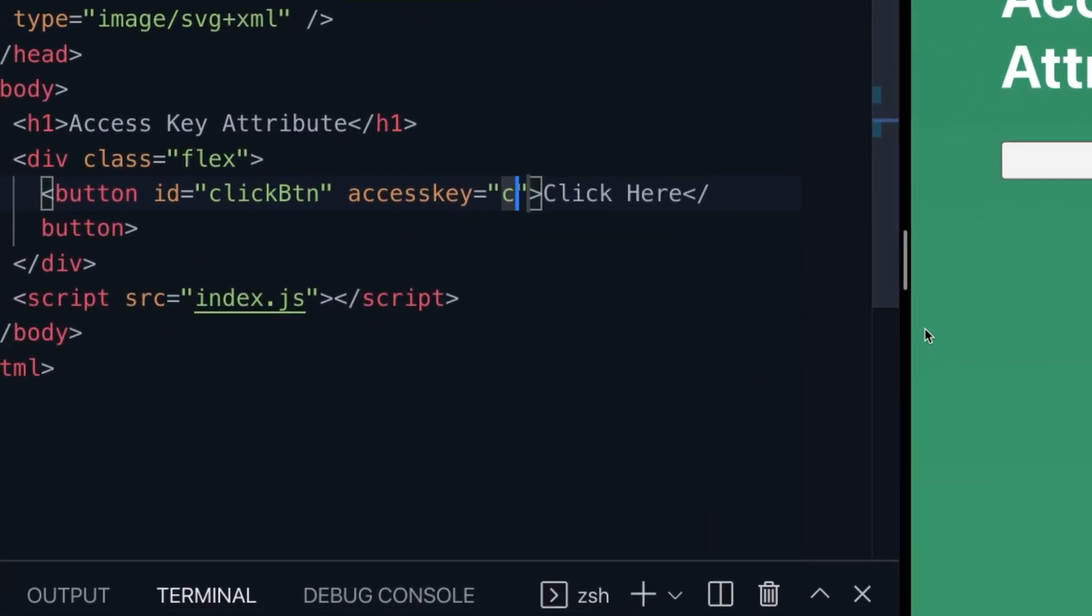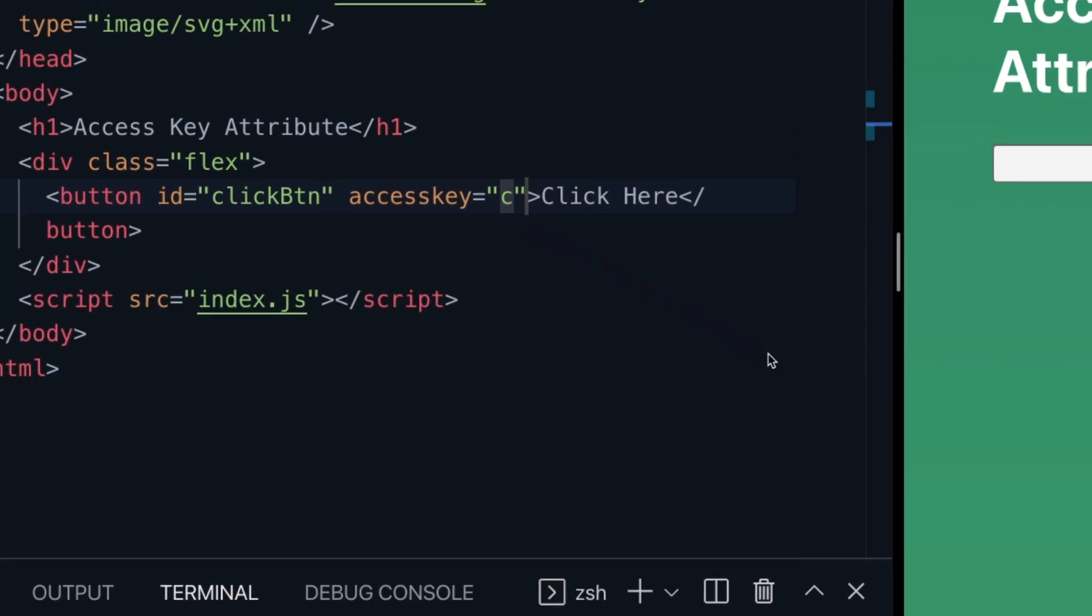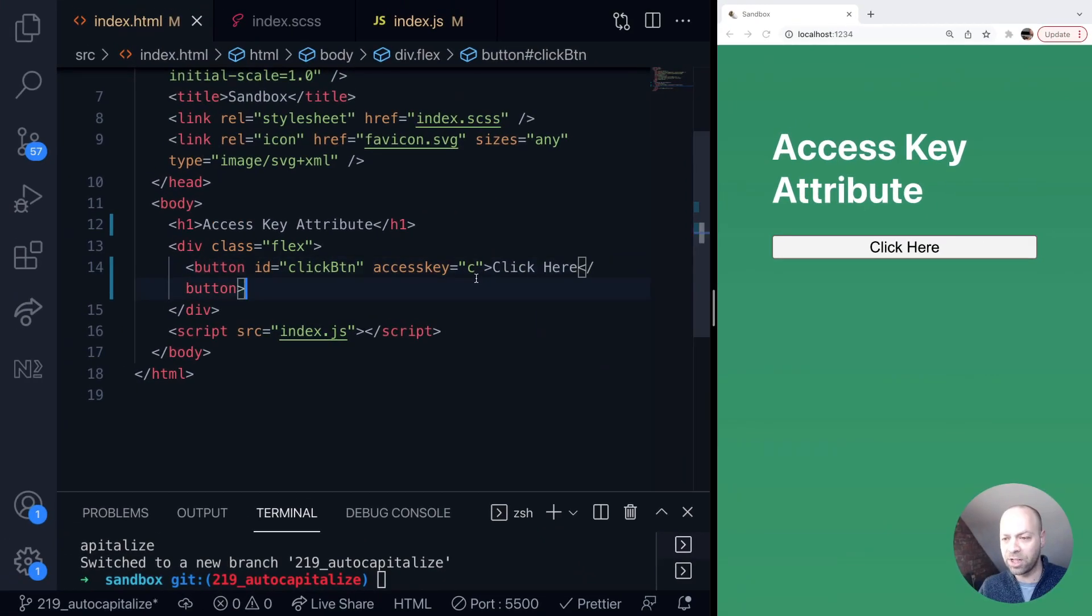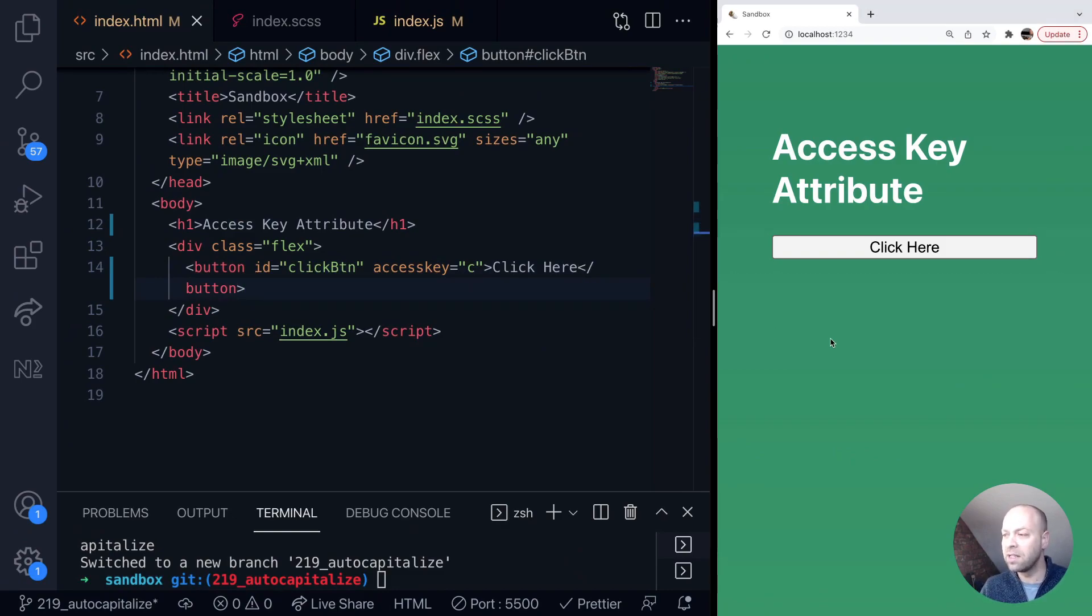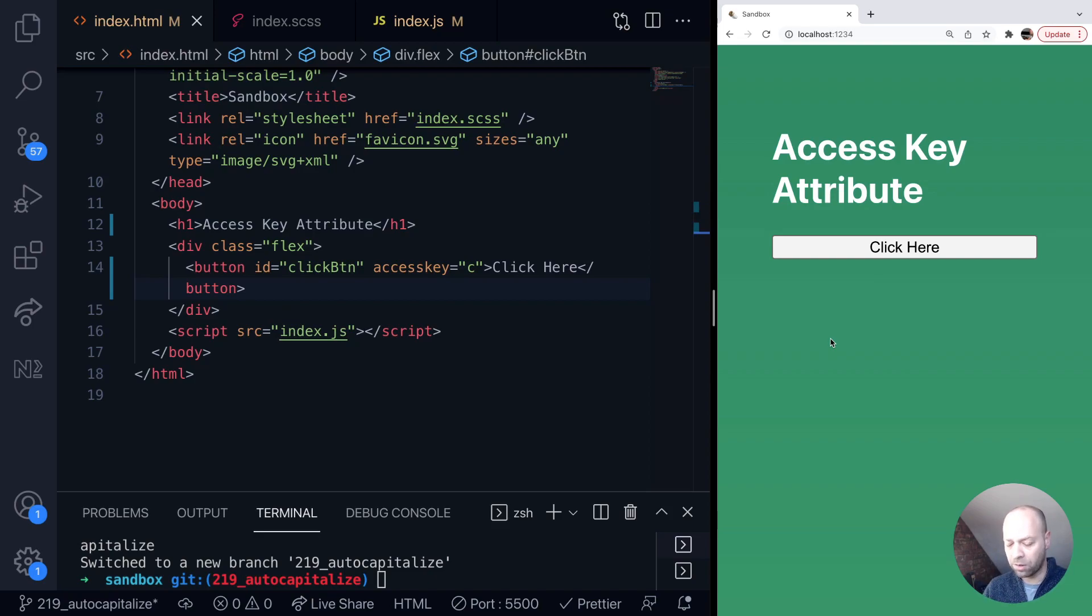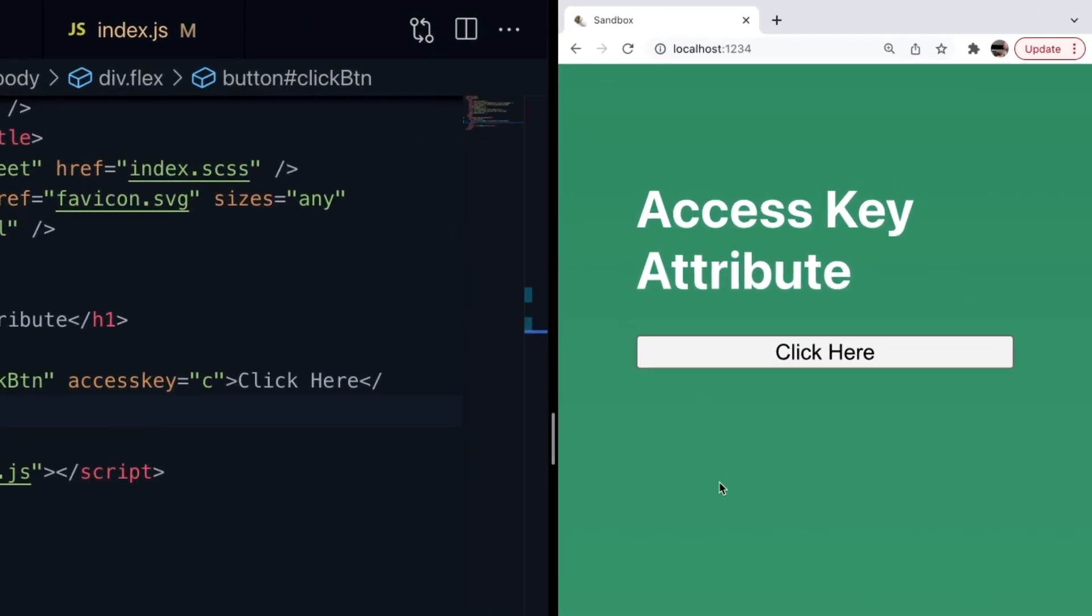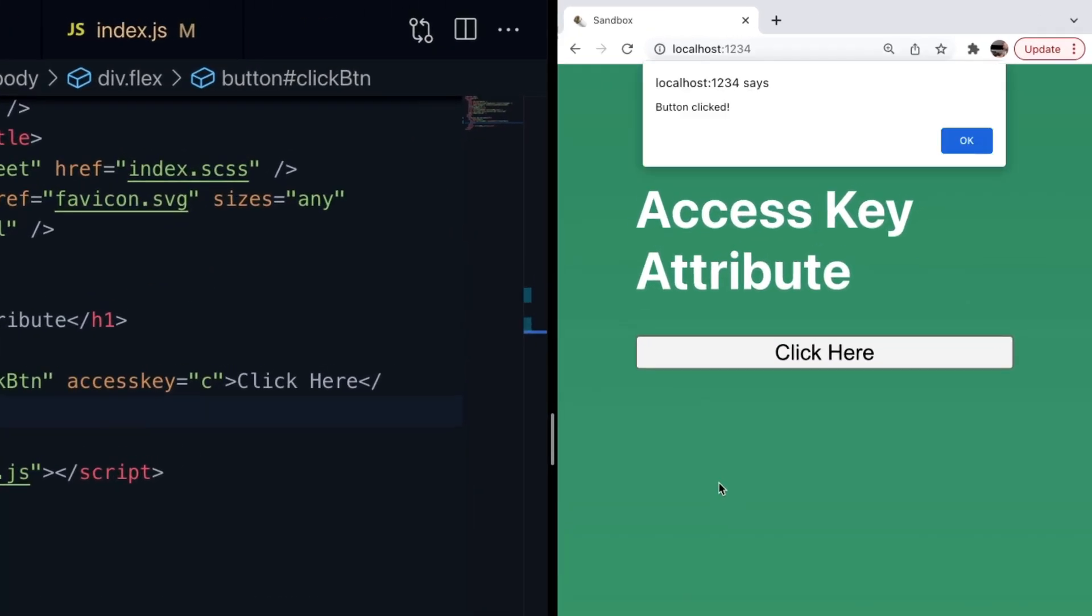What we need to do now on a Mac, I need to press control option and then the C key. So the value specified by the access key property and that should actually trigger the click of the button as we did before. So control option and then C and as you can see without actually clicking that button with the mouse, I've been able to trigger the click of the button with just the keyboard.